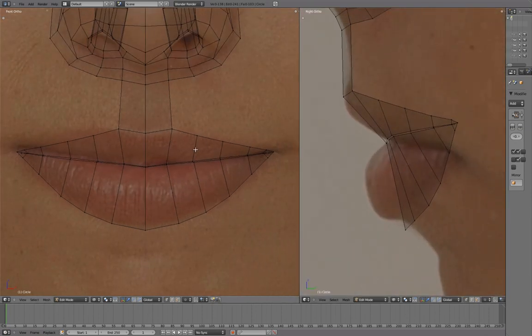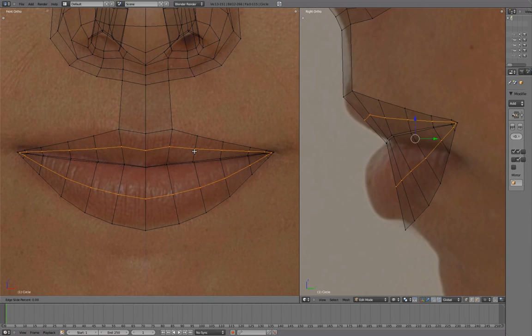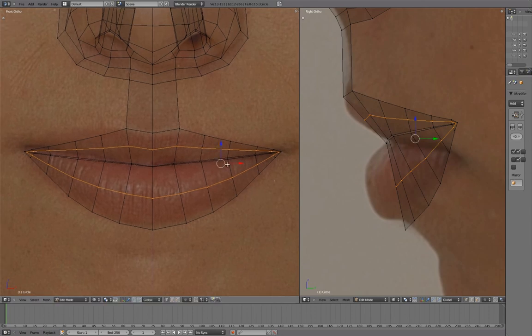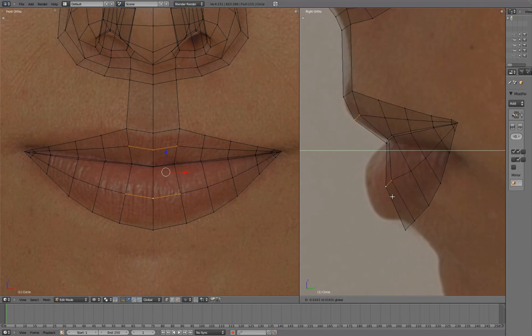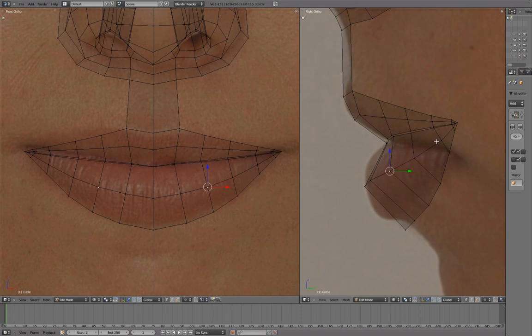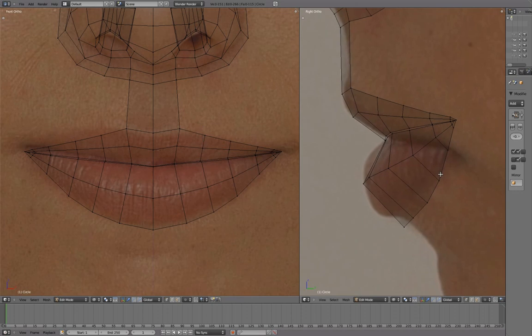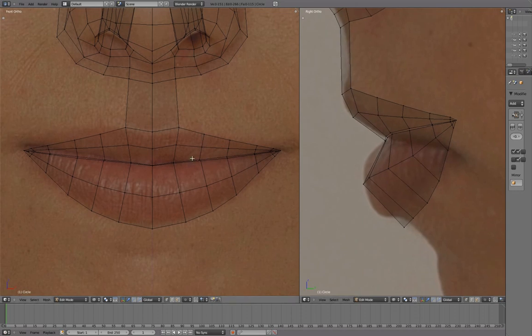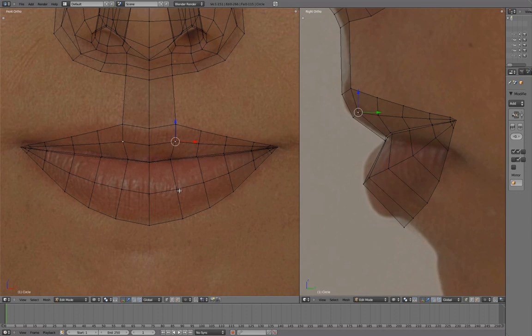Add an edge loop at the center. In side view, translate in Y to match the reference. And in front view, adjust the shape to make a slight curve.